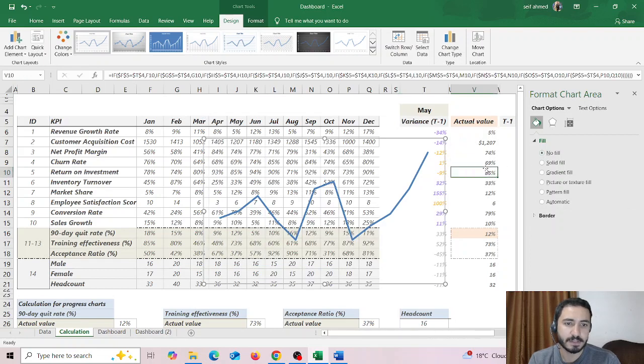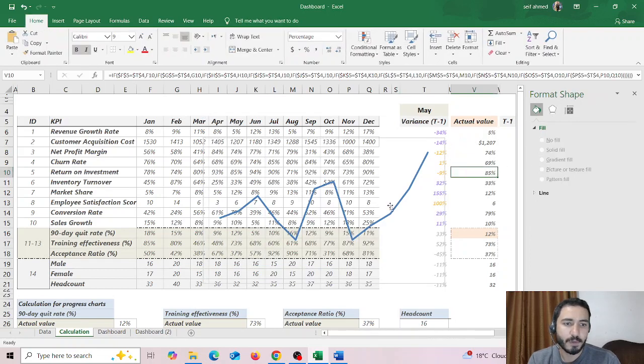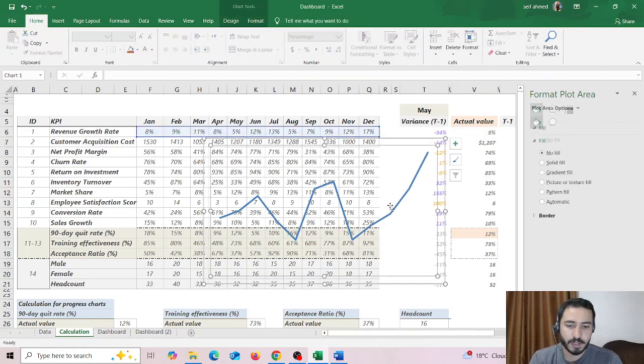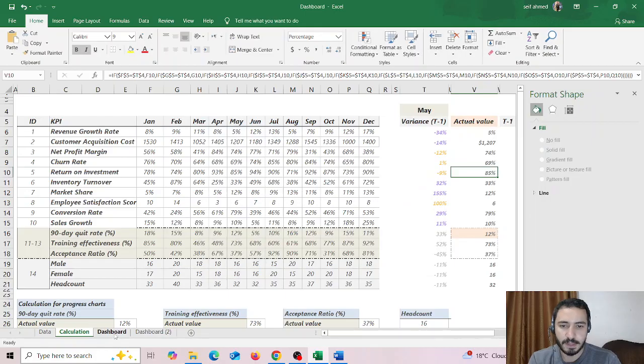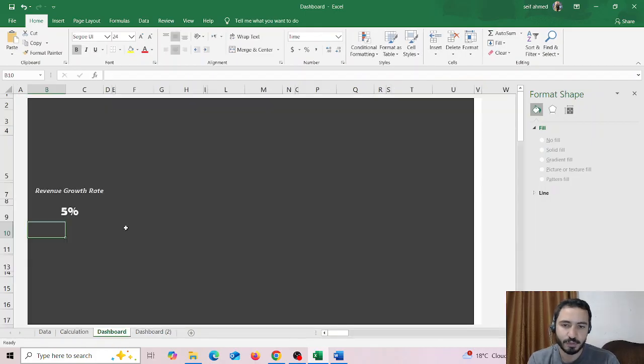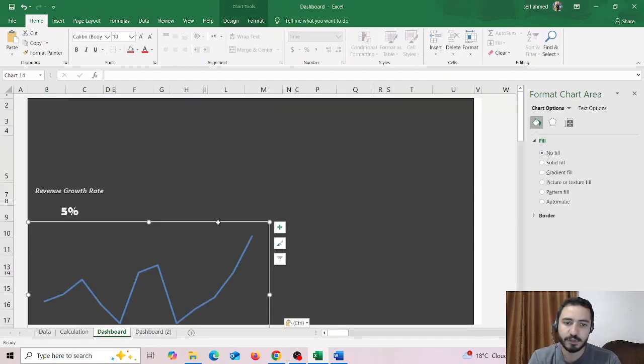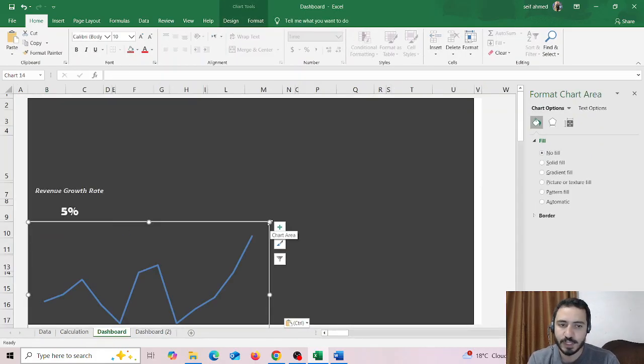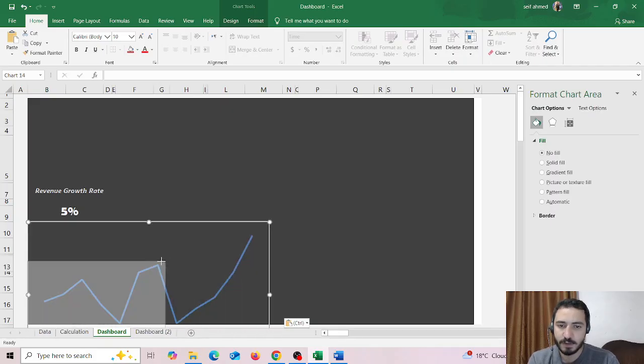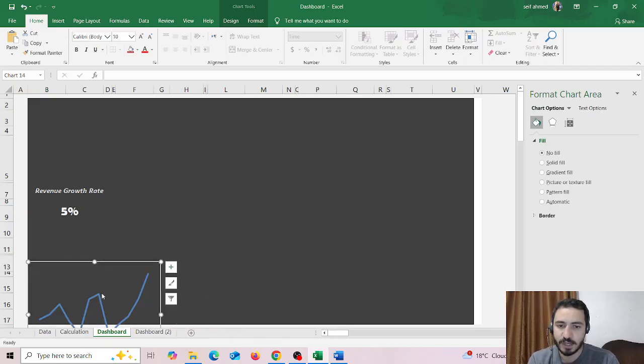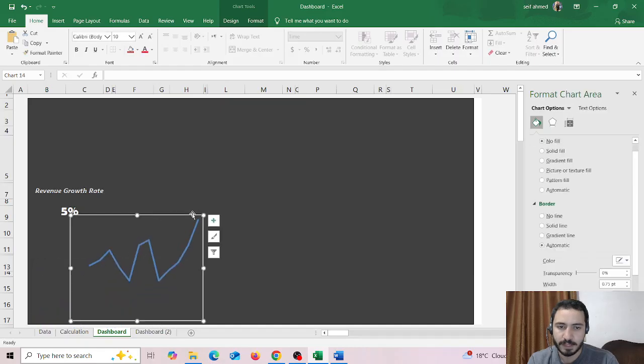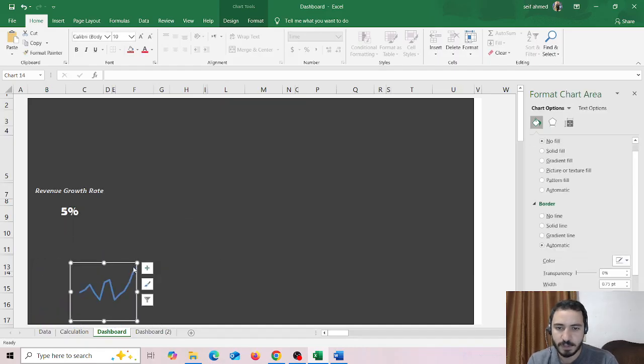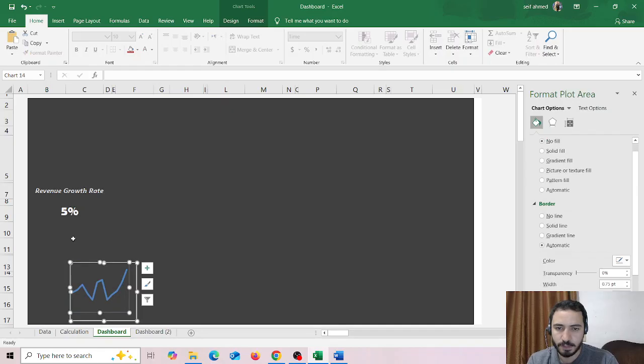Just like that. Now I'm going to cut this chart, then go to my dashboard and click on Control V to enter the chart. Now I'm going to size it to a suitable size. Let's drag it, hold it here.